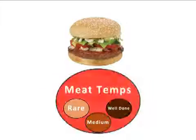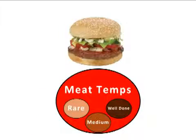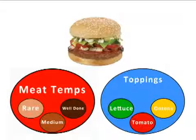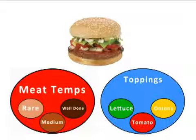It is beneficial to use modifier groups for organizational purposes, as you may want to add more choices to the burger, for example lettuce, tomato, or onions.